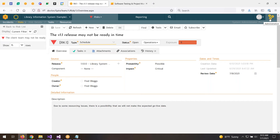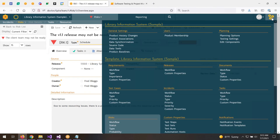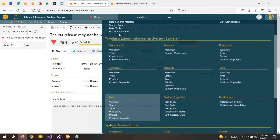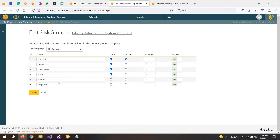Let's look at some administration. Going to the main menu and into the template, under risks we have workflow status, type, probability, impact, and custom properties — that's where you can customize the risks. Going into status, you can see all the different risk statuses.